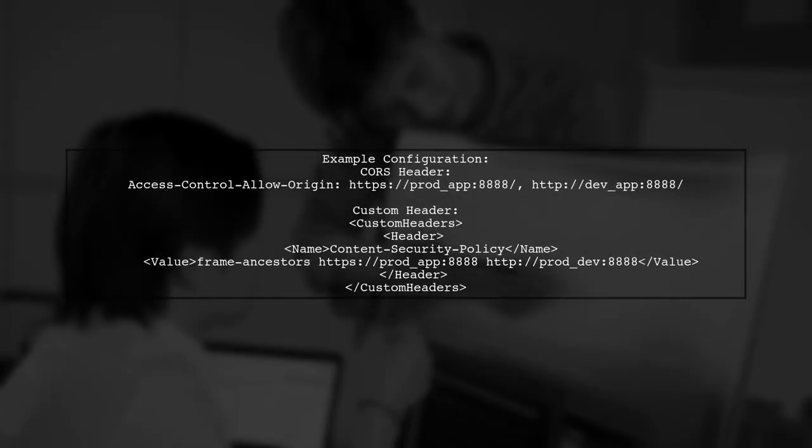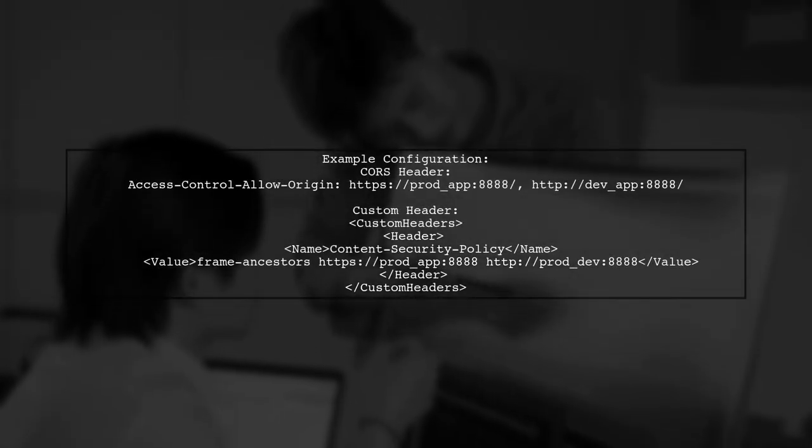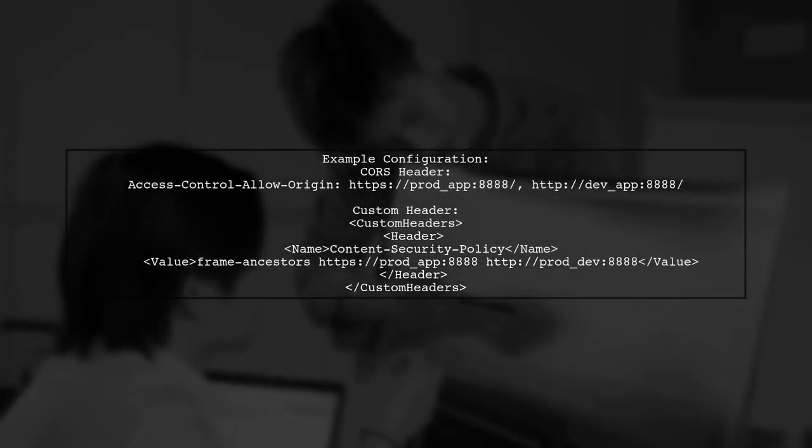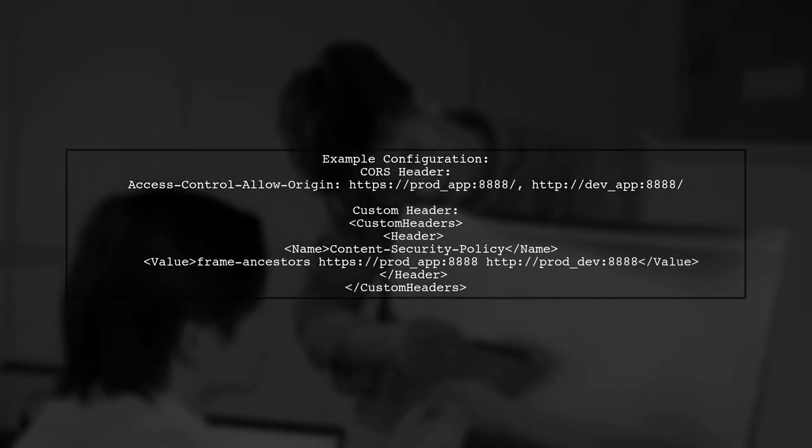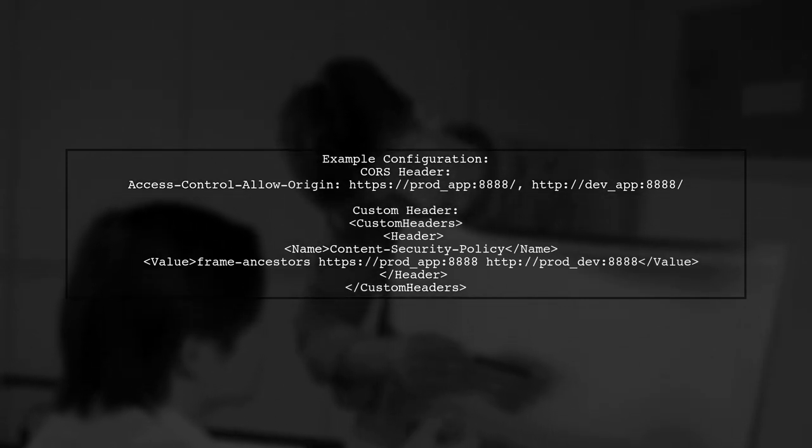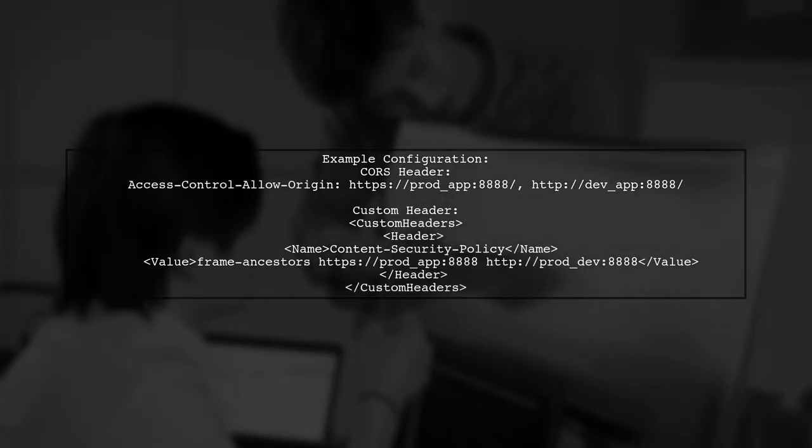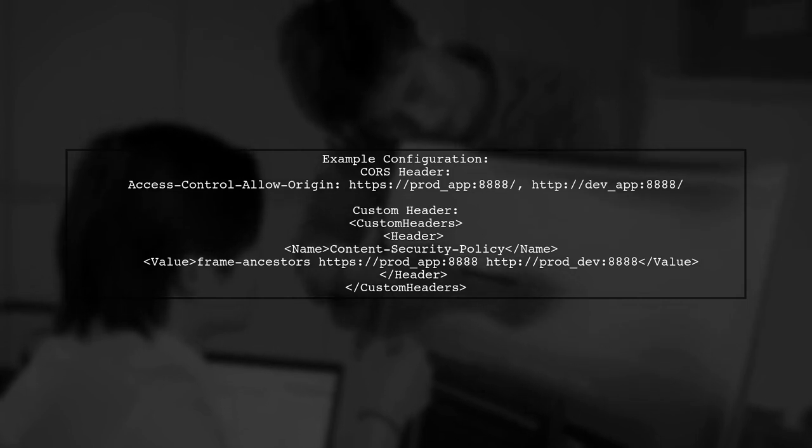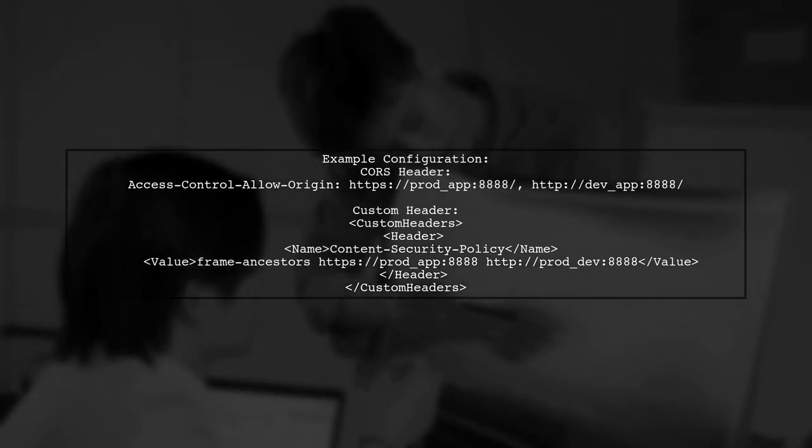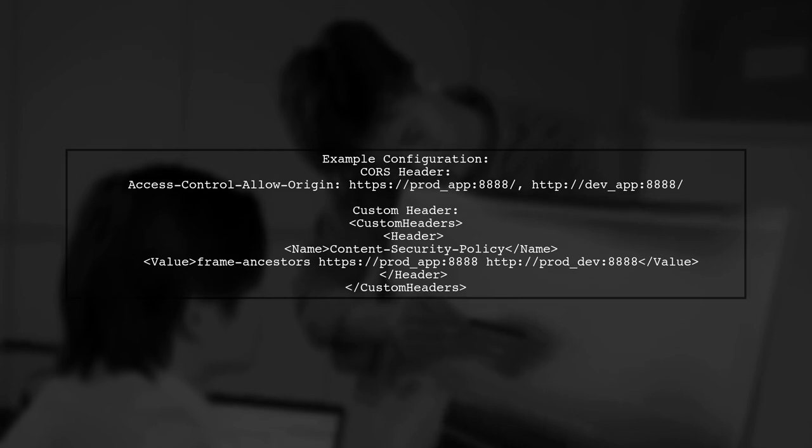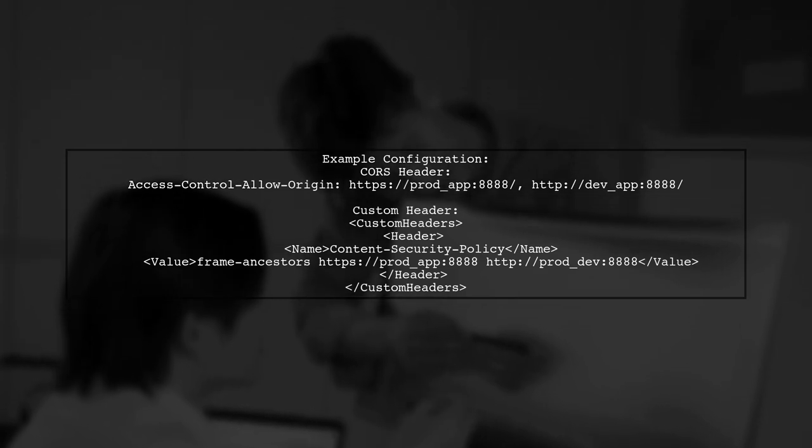You can configure CORS and custom headers here. For example, to enable CORS, you would set the Access Control Allow Origin header. And for custom headers, you can specify a content security policy.